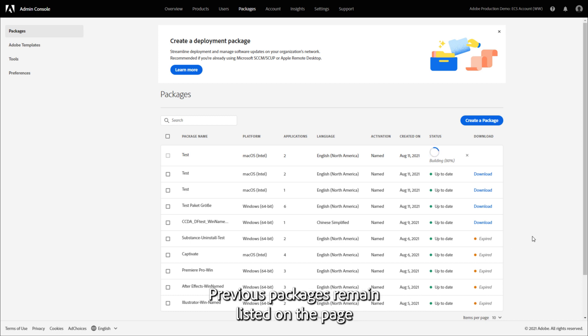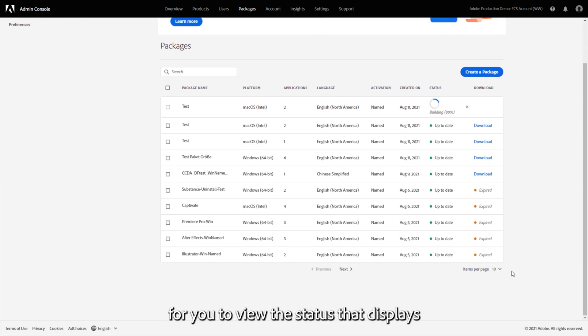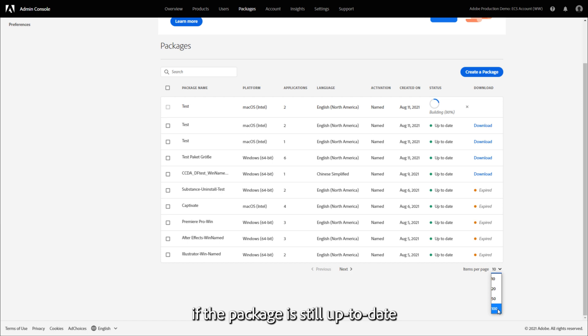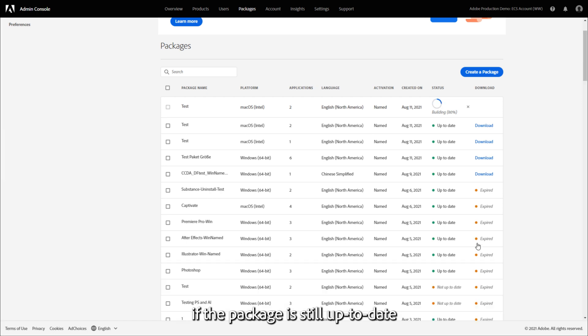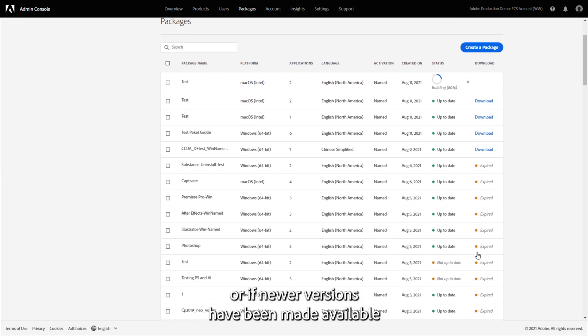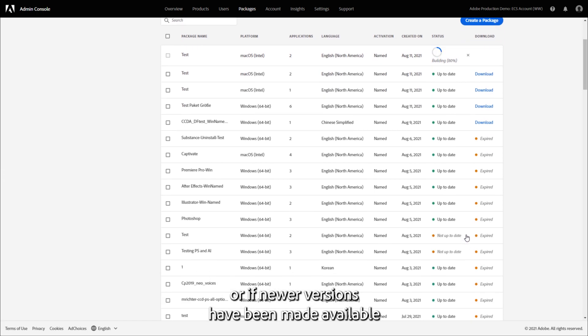Previous packages remain listed on the page for you to view the status that displays if the package is still up to date, or if newer versions have been made available since the package was created.